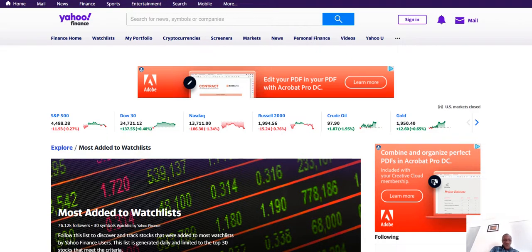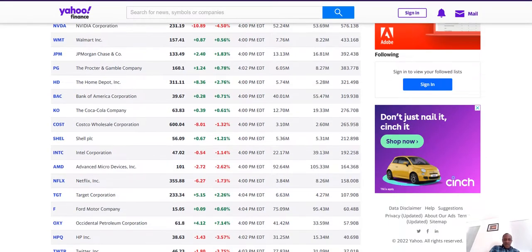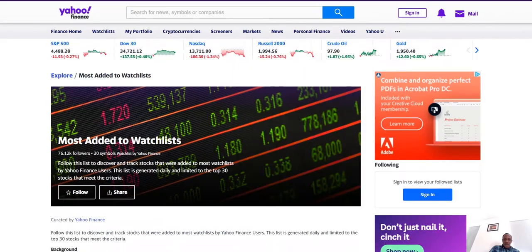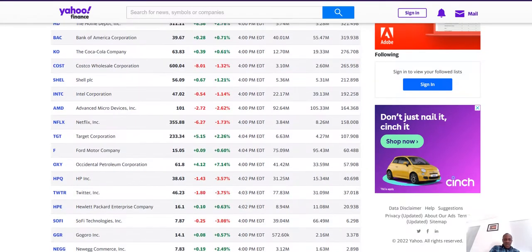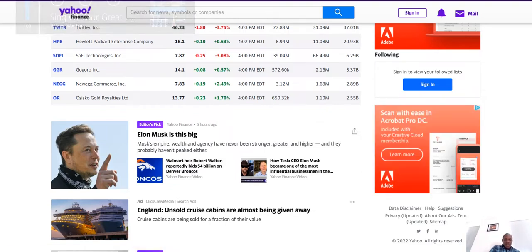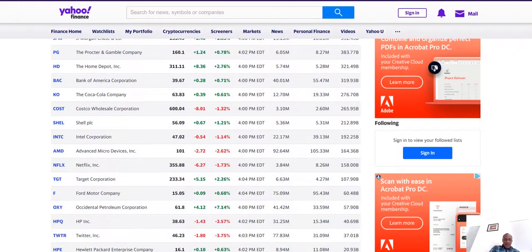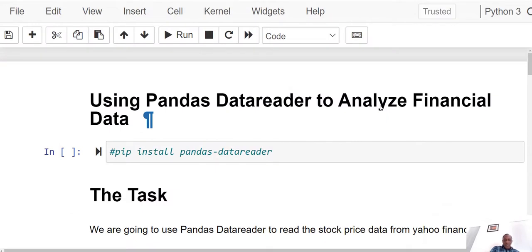Welcome to another data science short tutorial. Today, as you can see on my screen, I have financial data here — this is Yahoo Finance data. What we want to do today is analyze financial data using data from Yahoo Finance. Let's get started. Right here I'm in my Jupyter Notebook, and this is where we're going to read in our data.